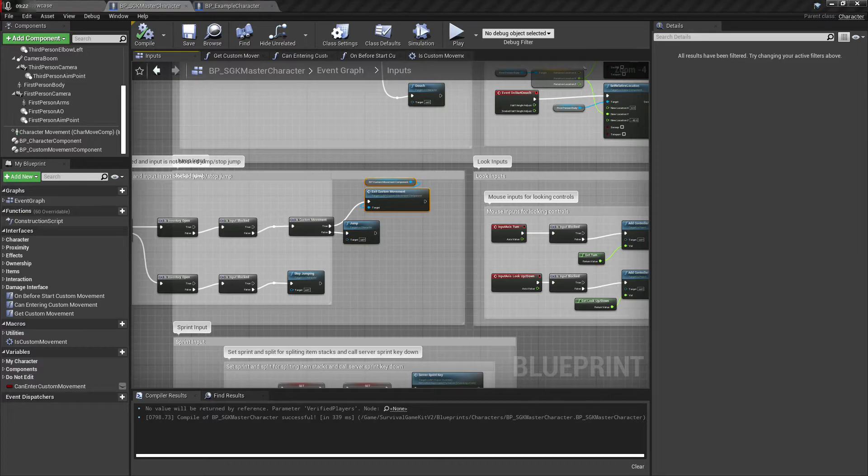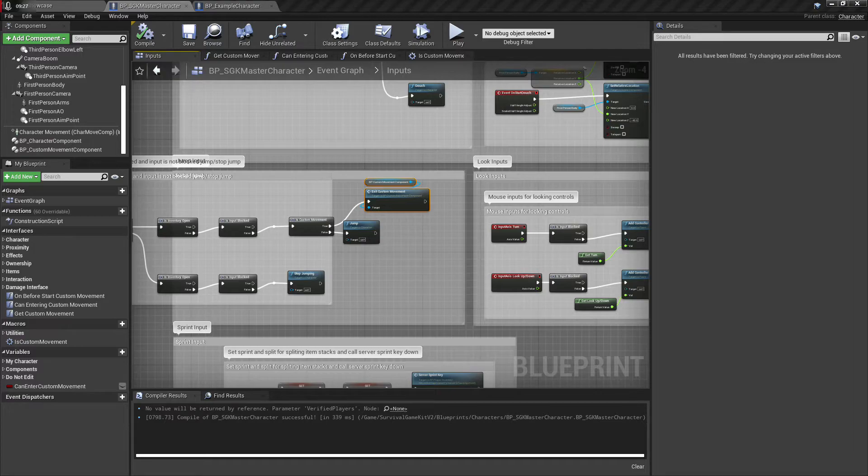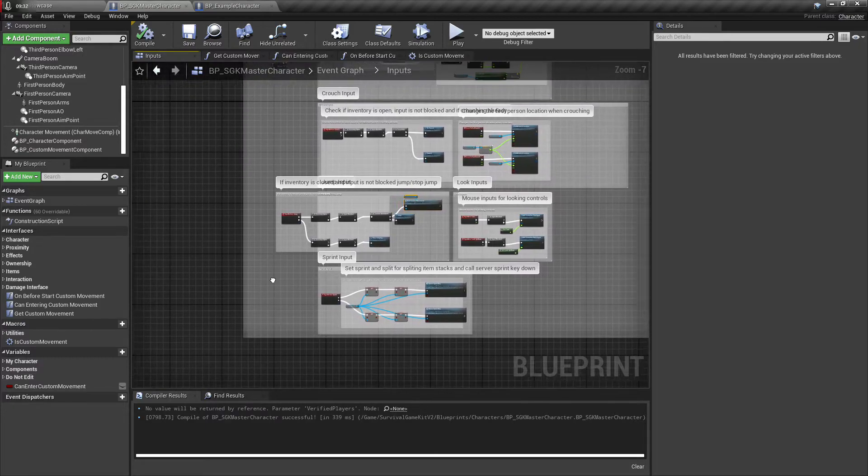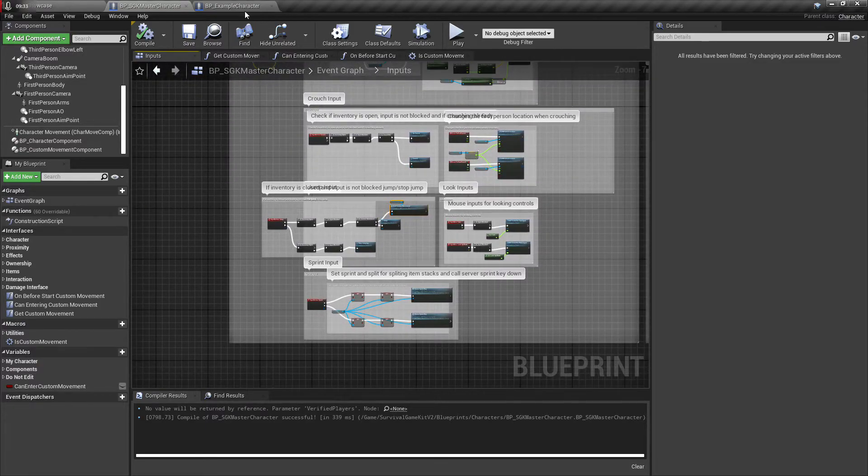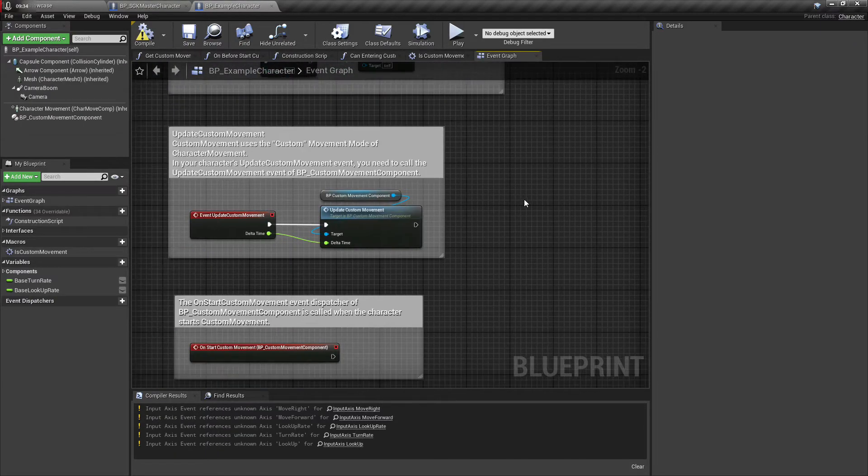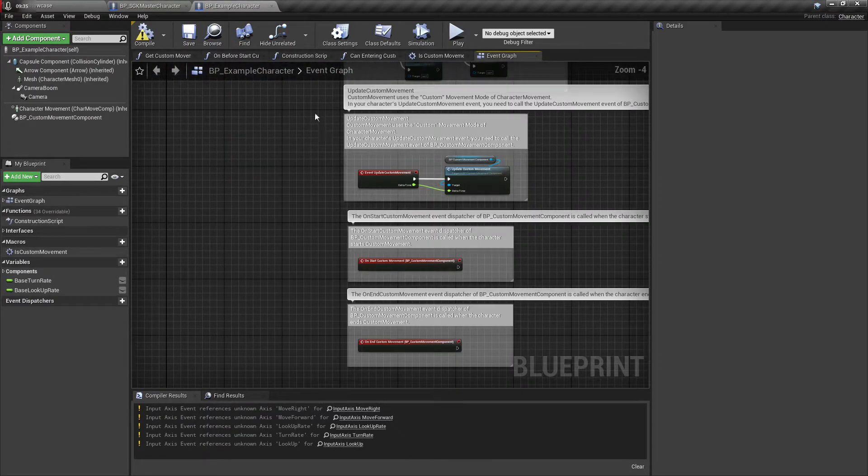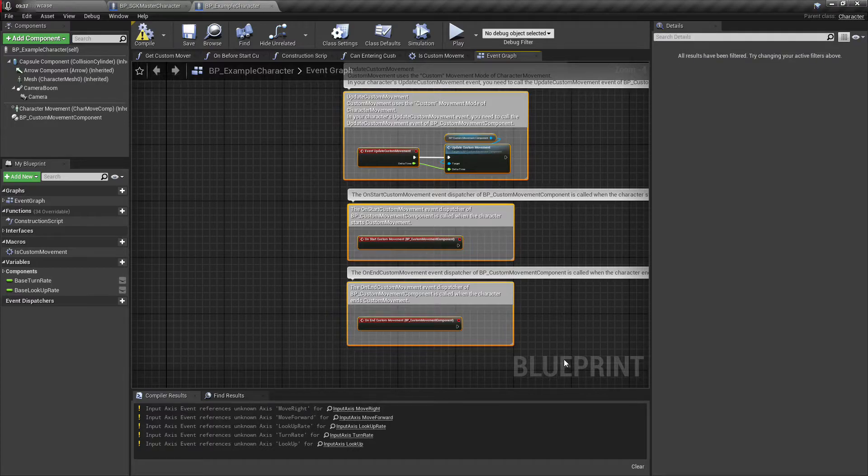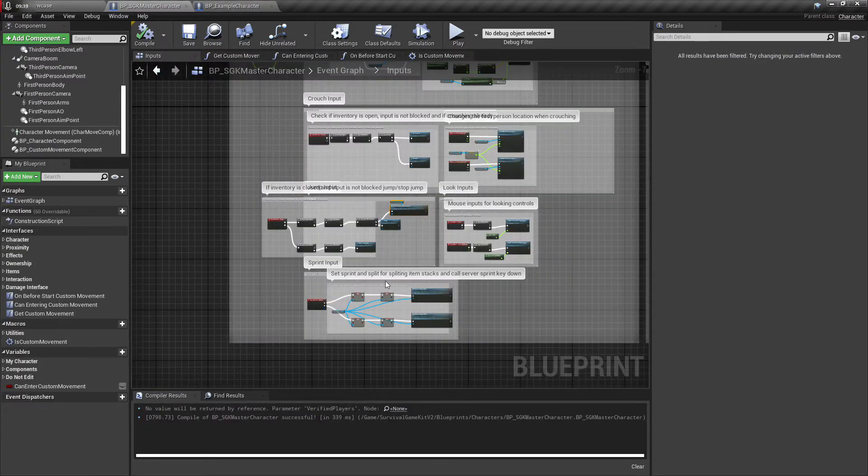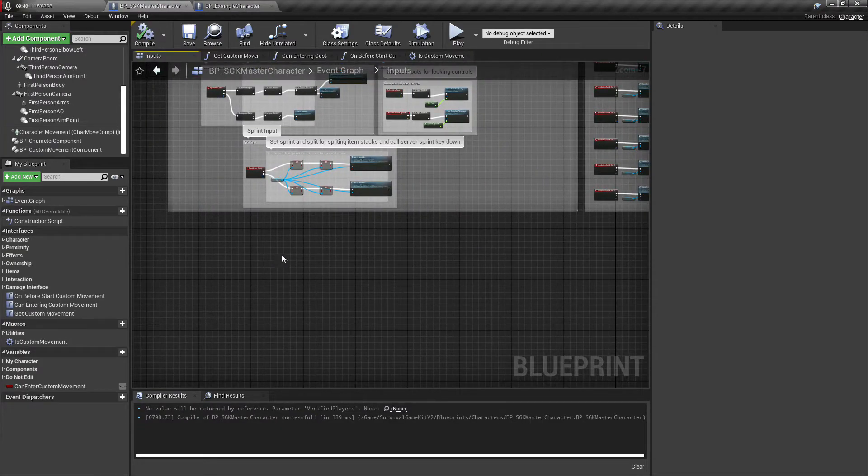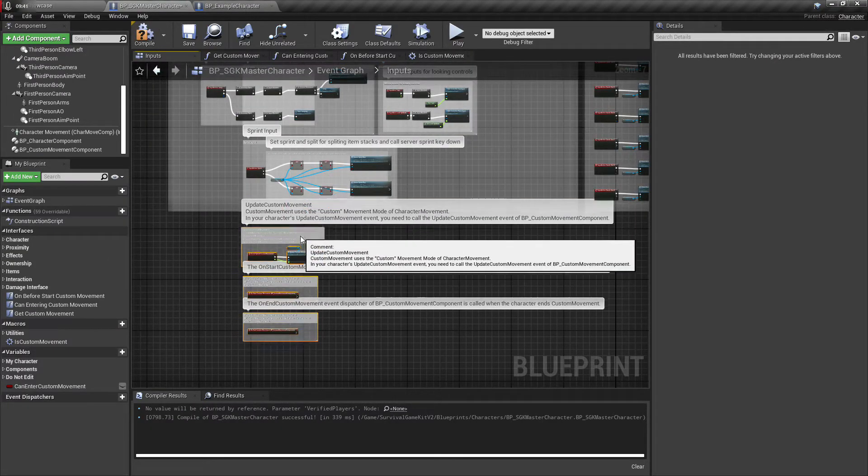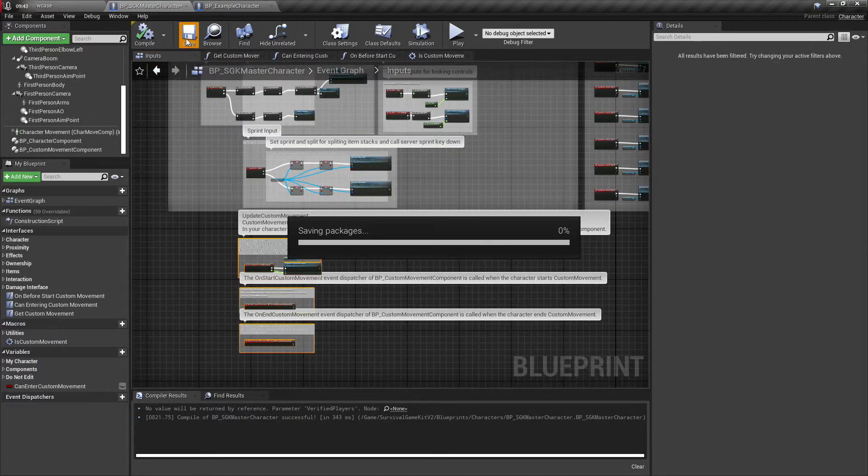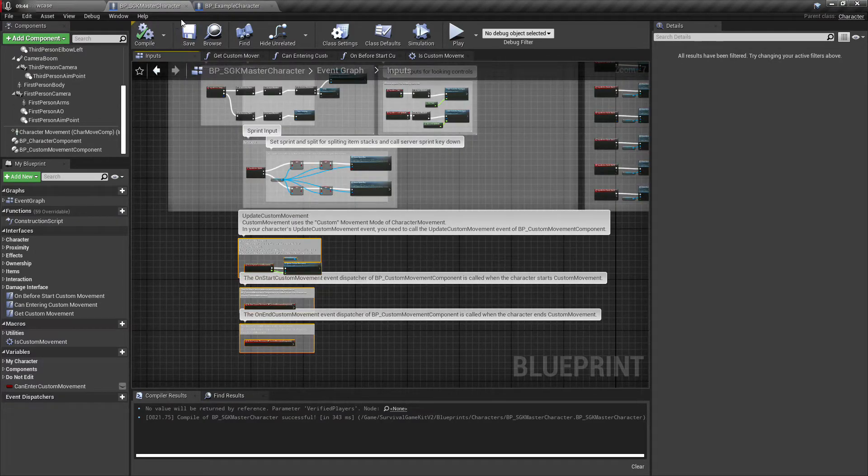So we'll just check over here. I think there's a couple more things we need. Oh yeah, we need jump. So we've added that. Let me just look real quick to make sure. Okay yep, good. And we also need these two, just go ahead and copy paste them in. Compile and save.